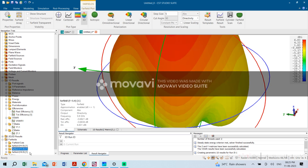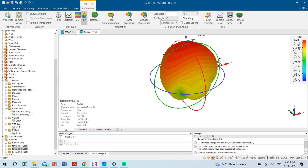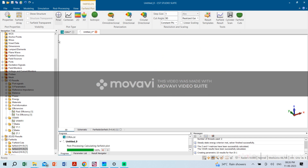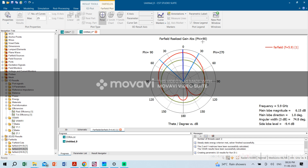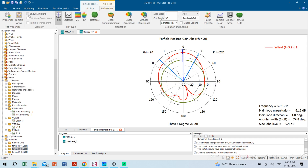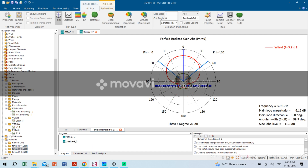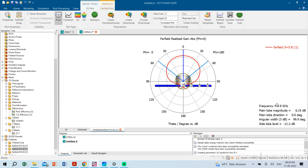We can check the far-field radiation pattern at 5.9 GHz. The directivity is 6.83 dBi and the realized gain is 6.15 dB. In the polar plot at 5.9 GHz we show the structure alongside. The YZ plane corresponds to phi = 90°, and the XZ plane corresponds to phi = 0°. The realized gain is 6.15 dB at 5.9 GHz.